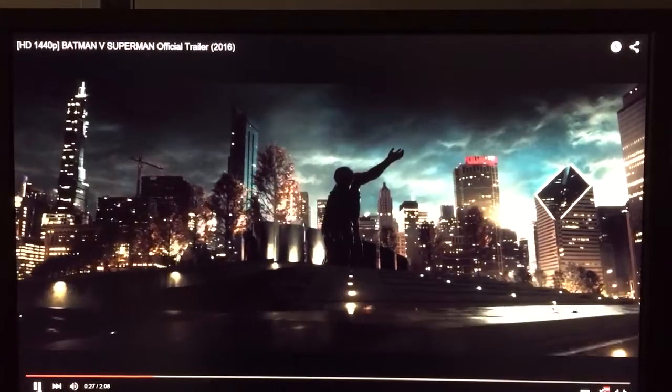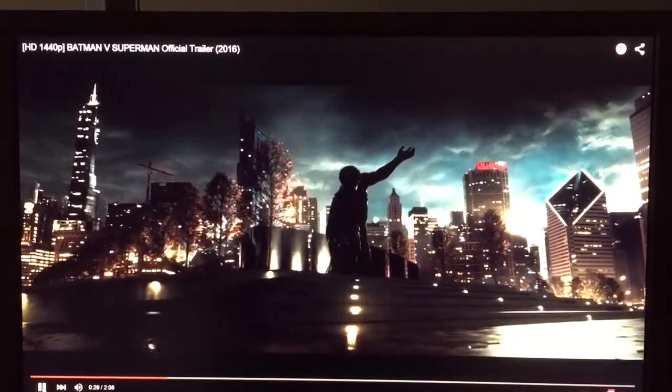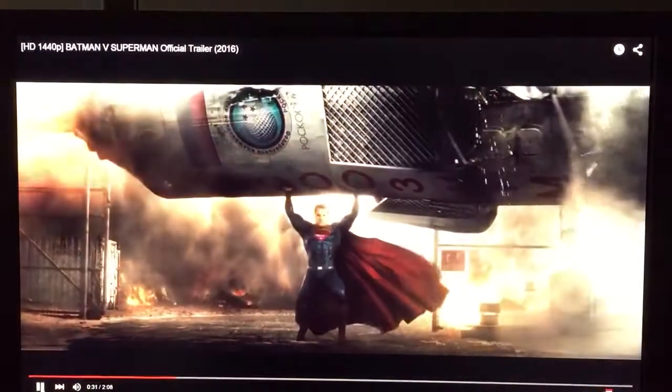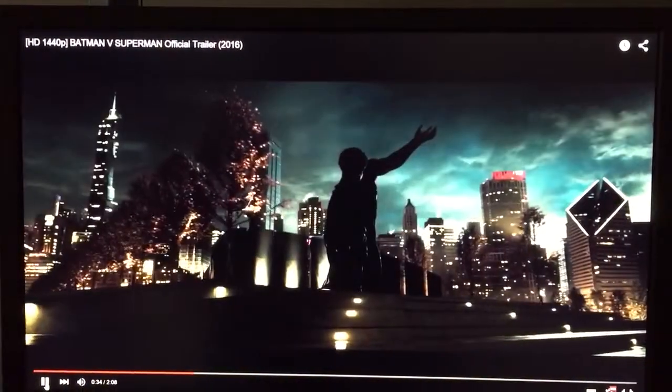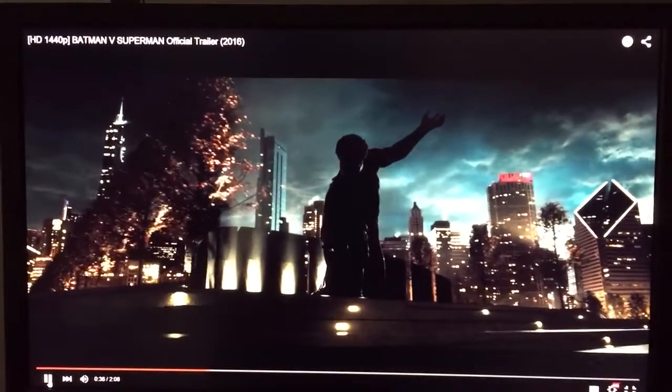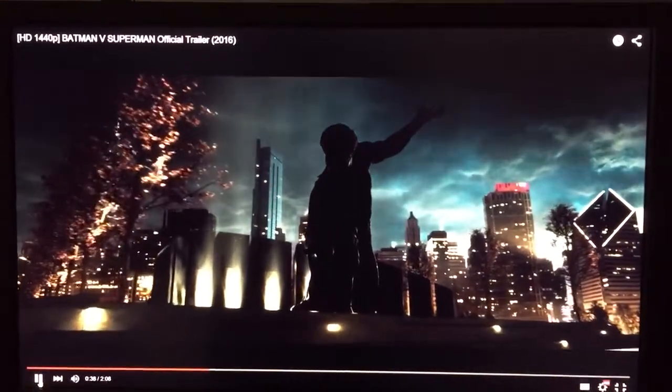...challenges our own sense of priority in the universe. Human beings have a horrible track record of following people of great power. And absolute power.